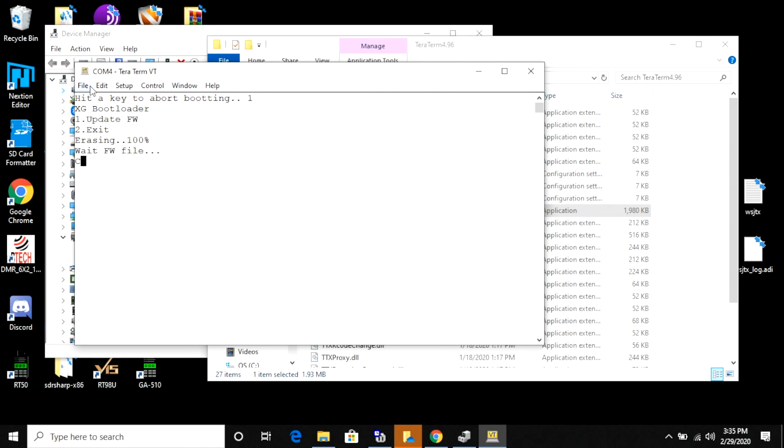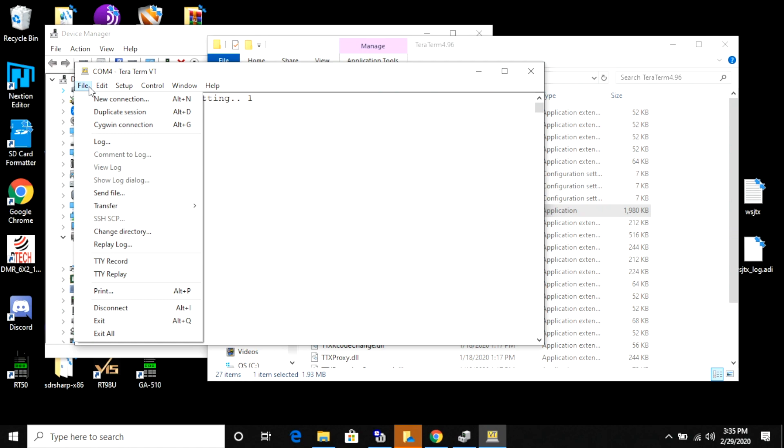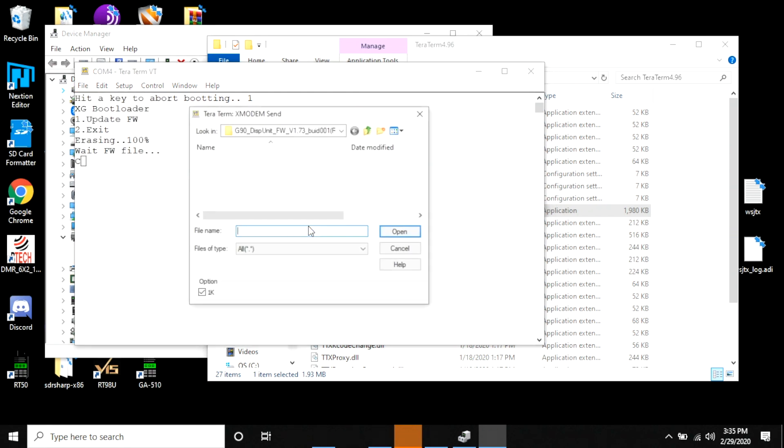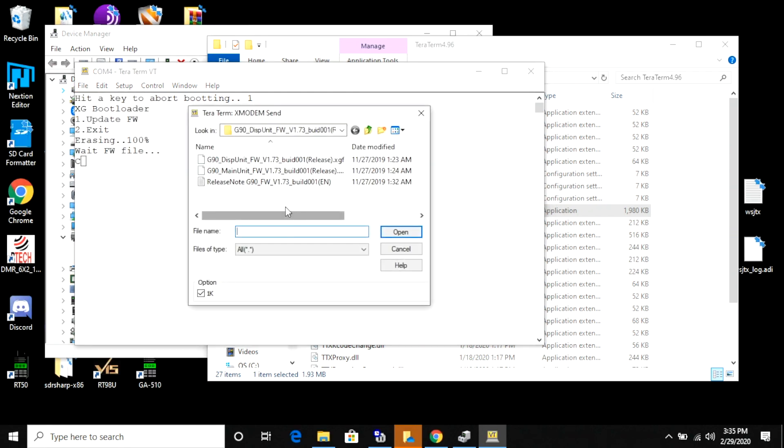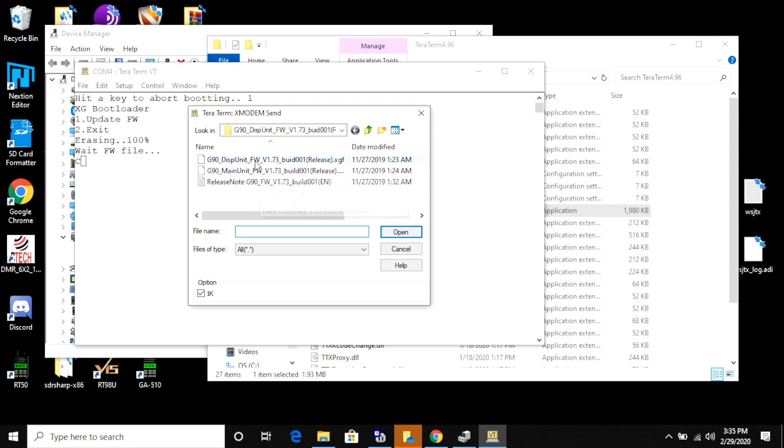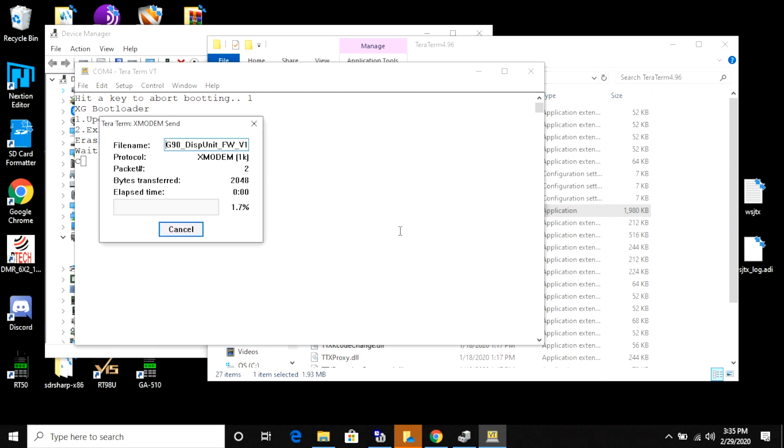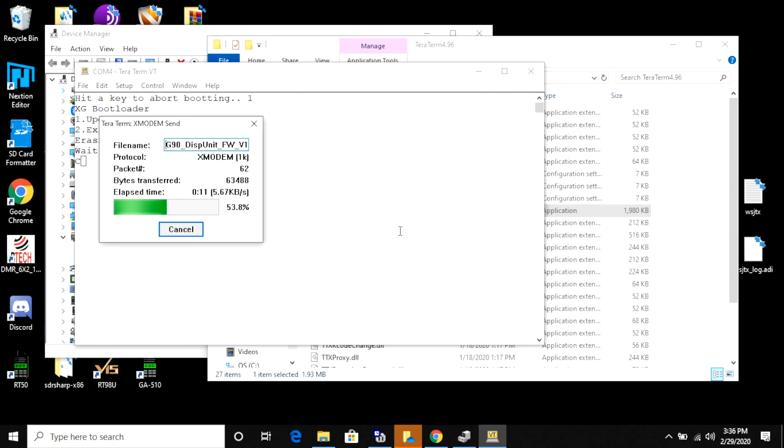When I get to the end of the file, I'm going to go File Transfer. Then I want to make sure that I selected the X modem option and I want to pick Send. I'm going to browse to the firmware update file. This time I want to pick the one for the display head. Then I'm going to make sure that the 1K option is checked. Then I'm going to hit Open and it's going to write. This should look pretty familiar. It is the exact same process. Just a different outlet on the radio and different firmware file.